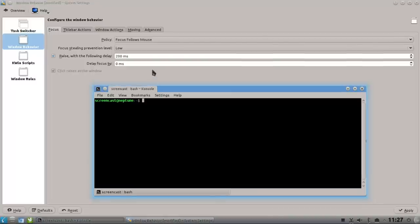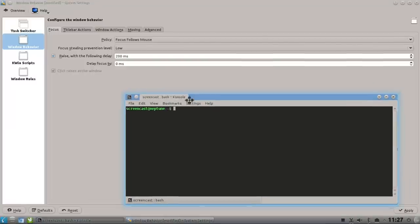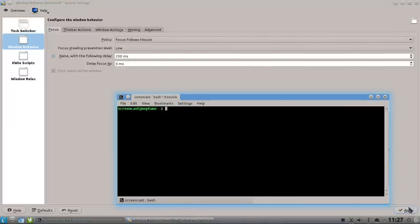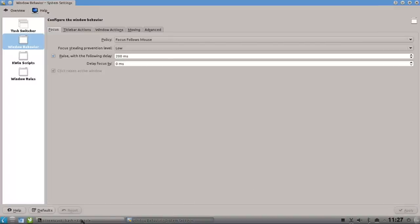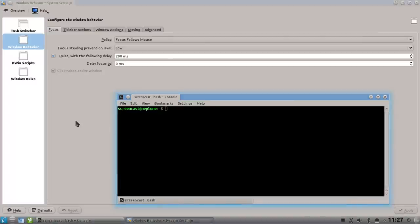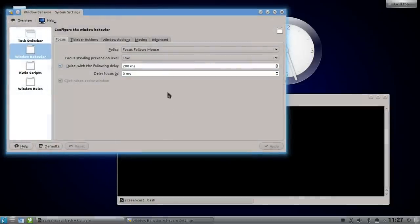what I can do now is first of all hit apply, otherwise it does not work. So what I do now is you can see that it is raising the window when I'm switching with or hovering with my mouse over it. You can see here it's raising and switching the focus.